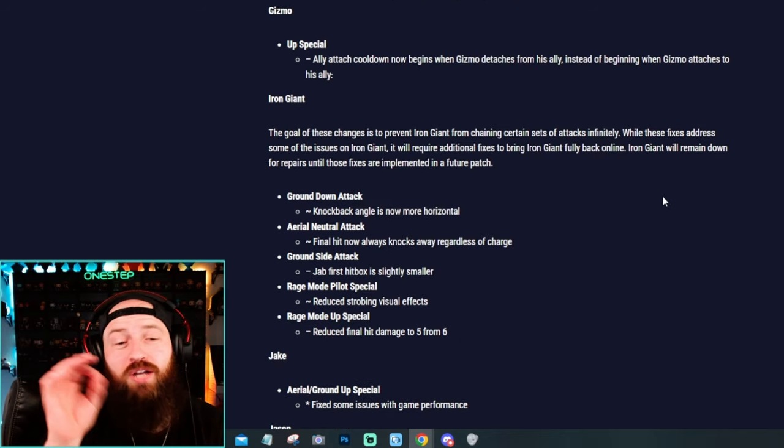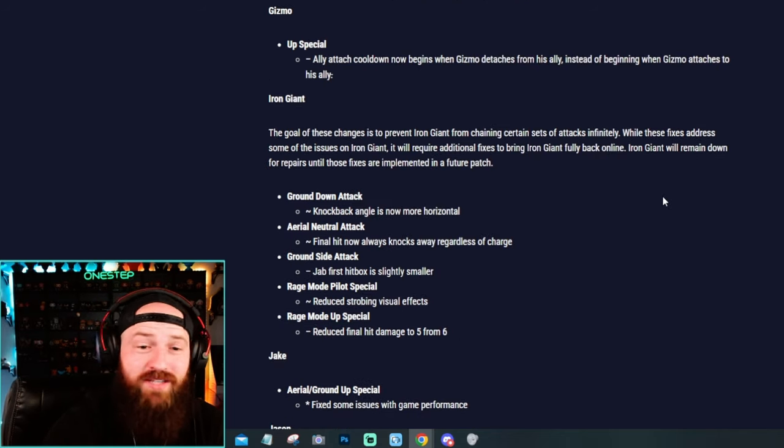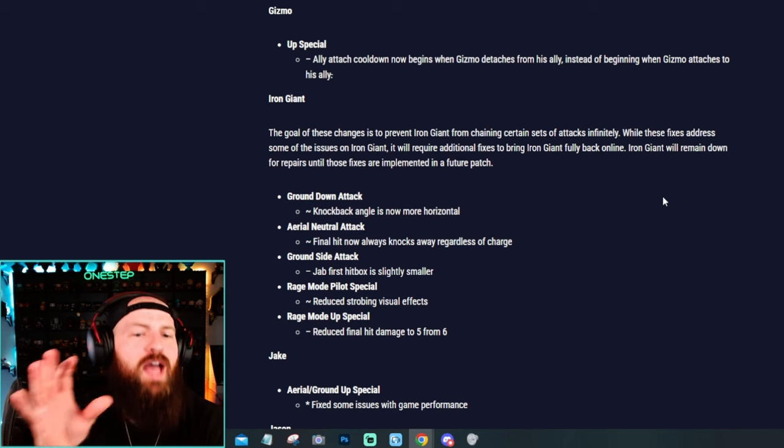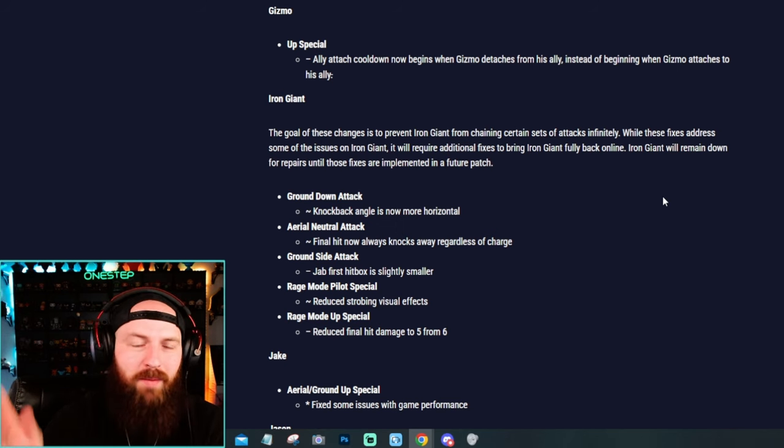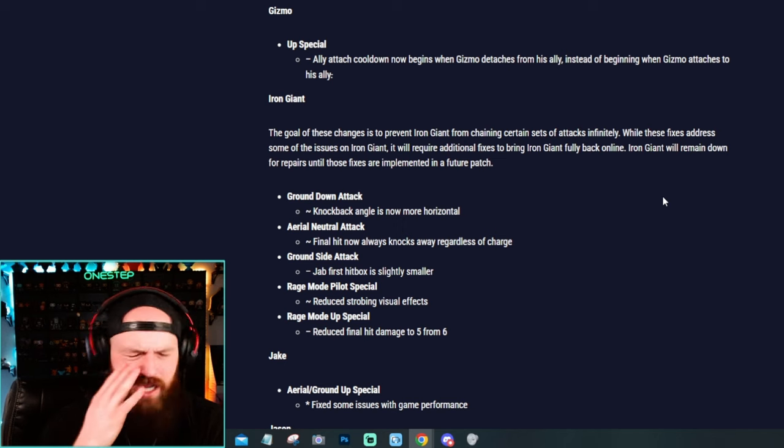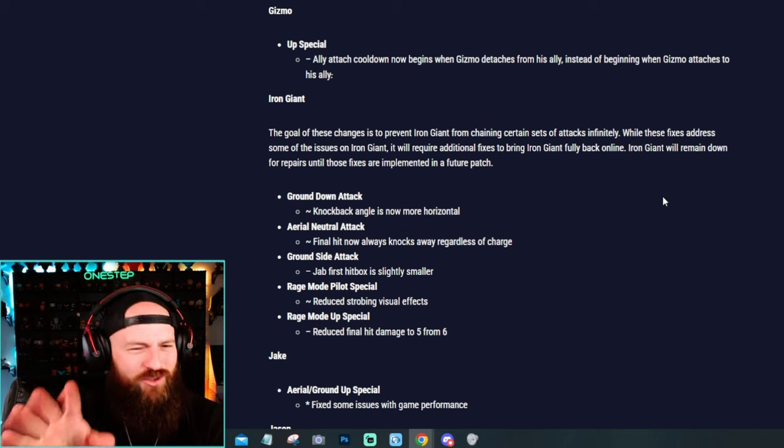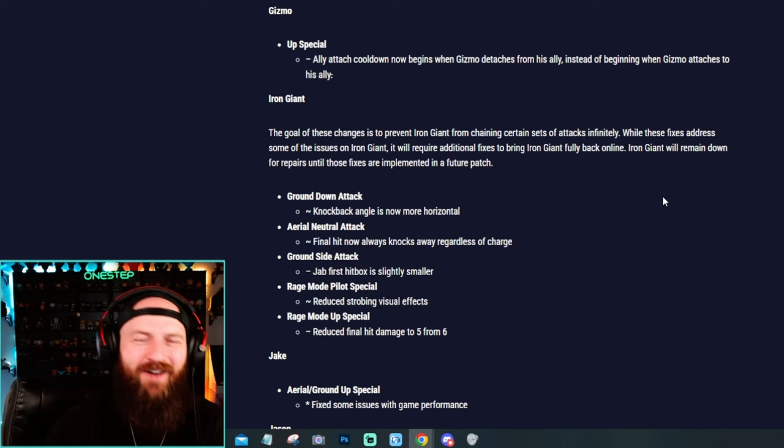Iron Giant got so changed and nerfed, he's actually out of the game right now. You can't actually play Iron Giant as of this recording. They completely pulled him from the entire game. They're like, he's too much of a problem. We got to fix this right now. So they are, they're fixing it right now.